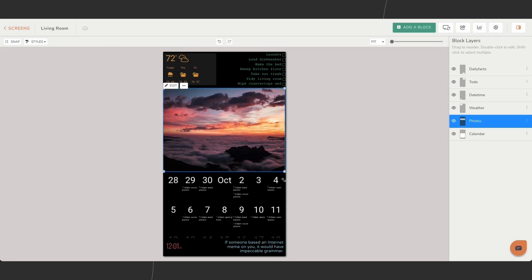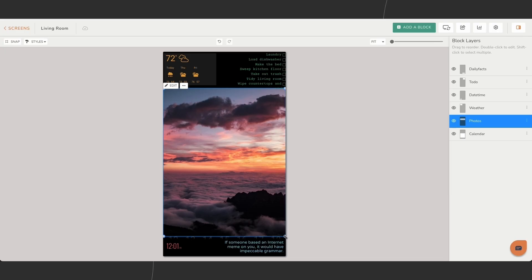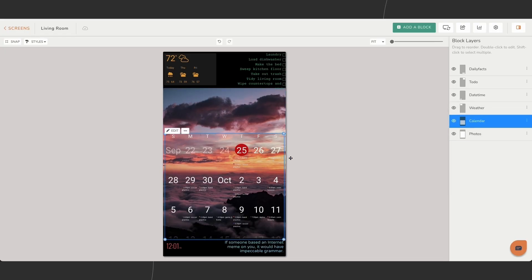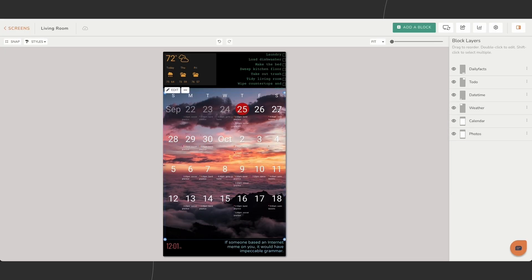For example, placing a calendar on top of a photo background. This is especially important to keep in mind if you're using touch screen functions.